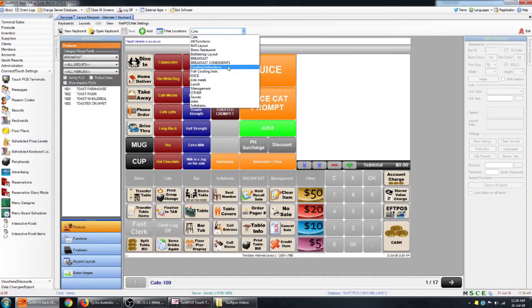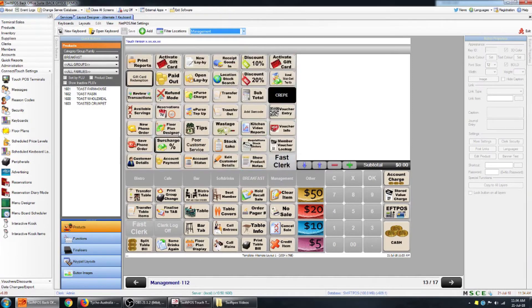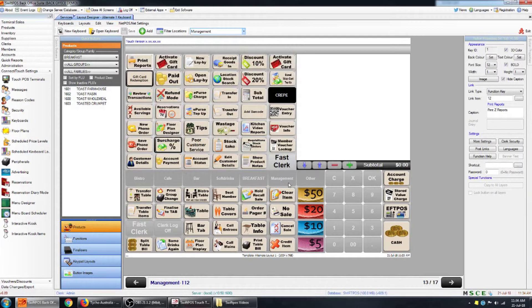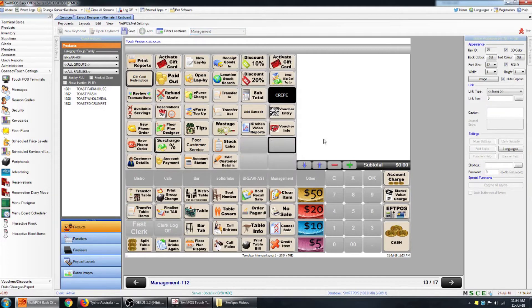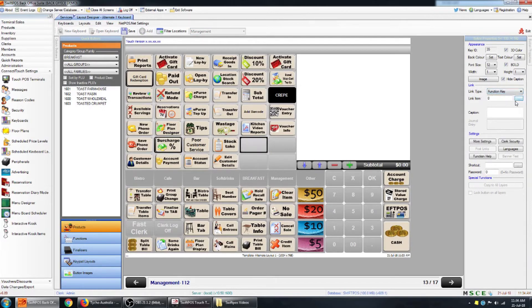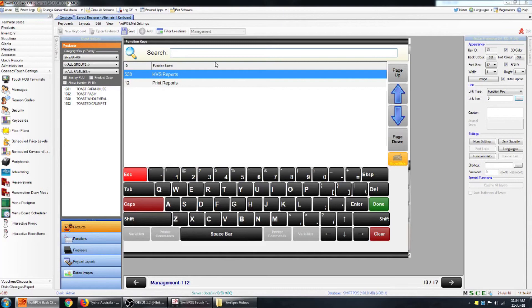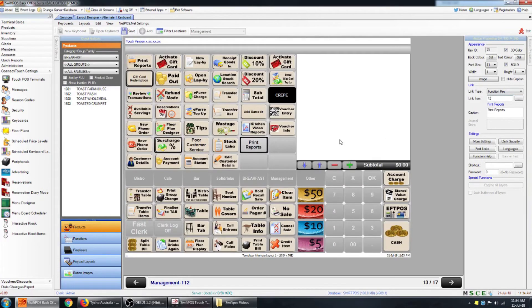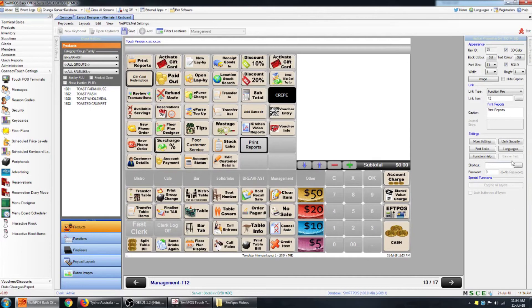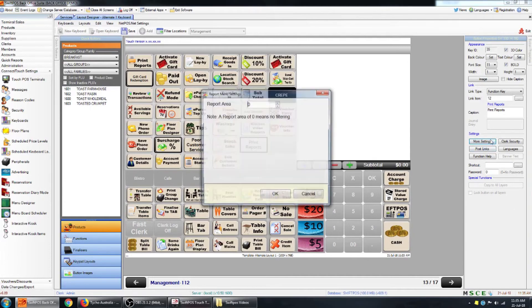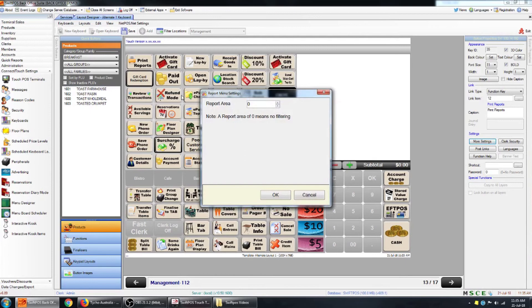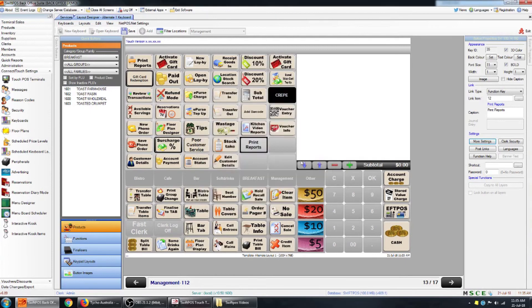And then locate a place to put your reports button. So you can put that on for example the management layout which is where my button currently is. Or anywhere else that you have space. Say for example you had some space here. You can click an empty key. Set your link type to function. And set your link item using the little dot dot dot to report. Function 12 print reports. And like any other key you can adjust the colors and font and image if you want to. There isn't very much in the way of more settings for this function. Report area is something I'll touch on in another video. And now that key will simply pull up whatever reports are already configured at the POS.